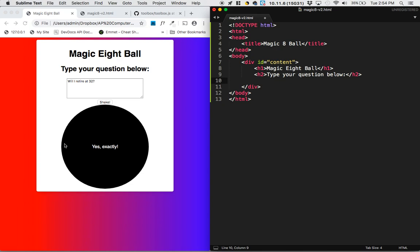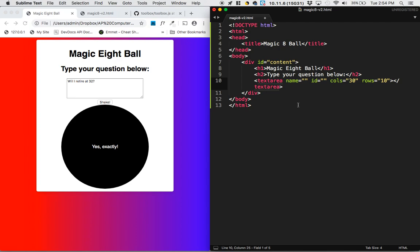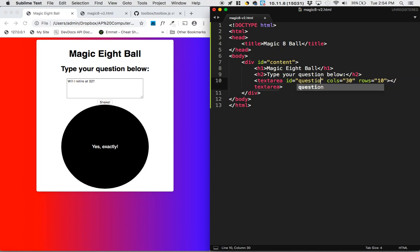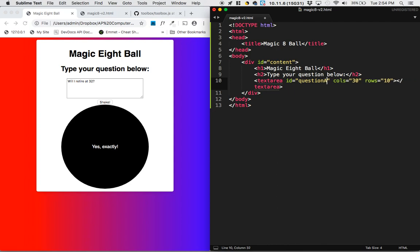We'll have this new element here, which is called a text area element. And the text area, you just type in text area and tab. And I'm not going to give it a name. I am going to give it an id of question area. Then it's got columns and rows, and we'll see that in a second.